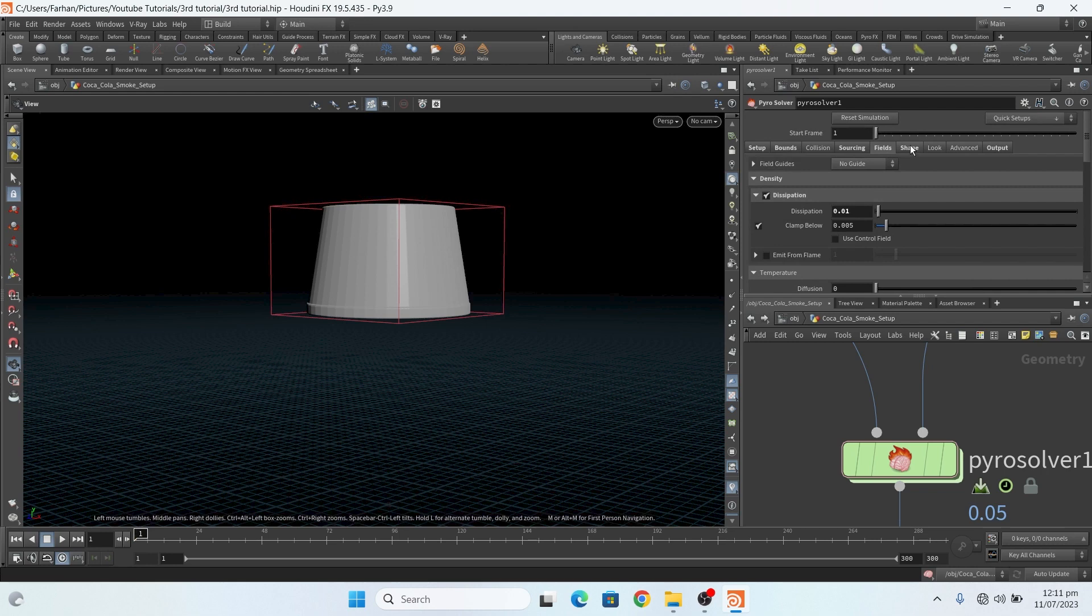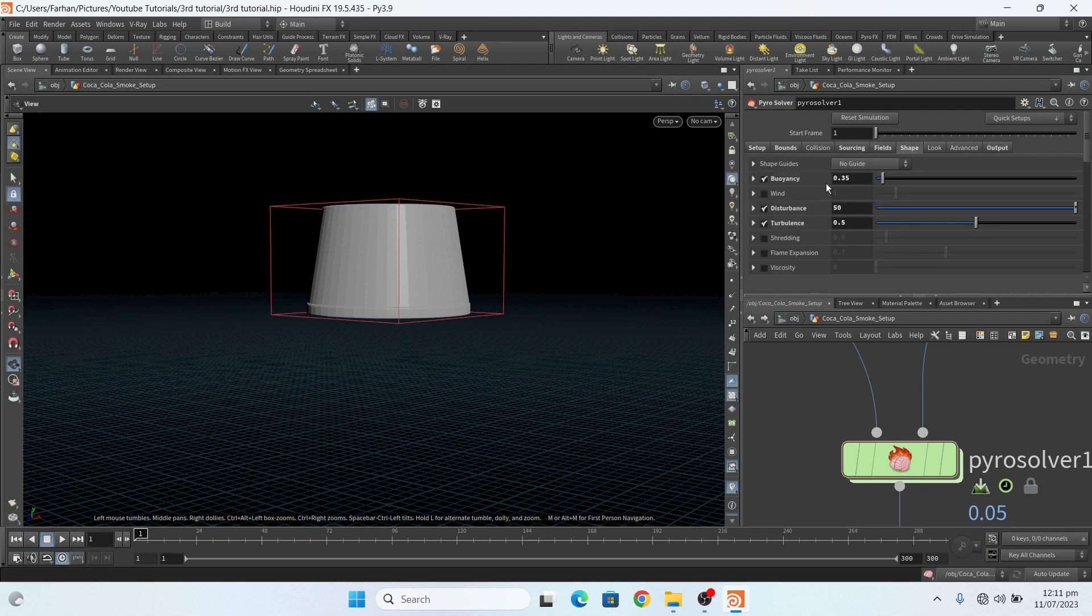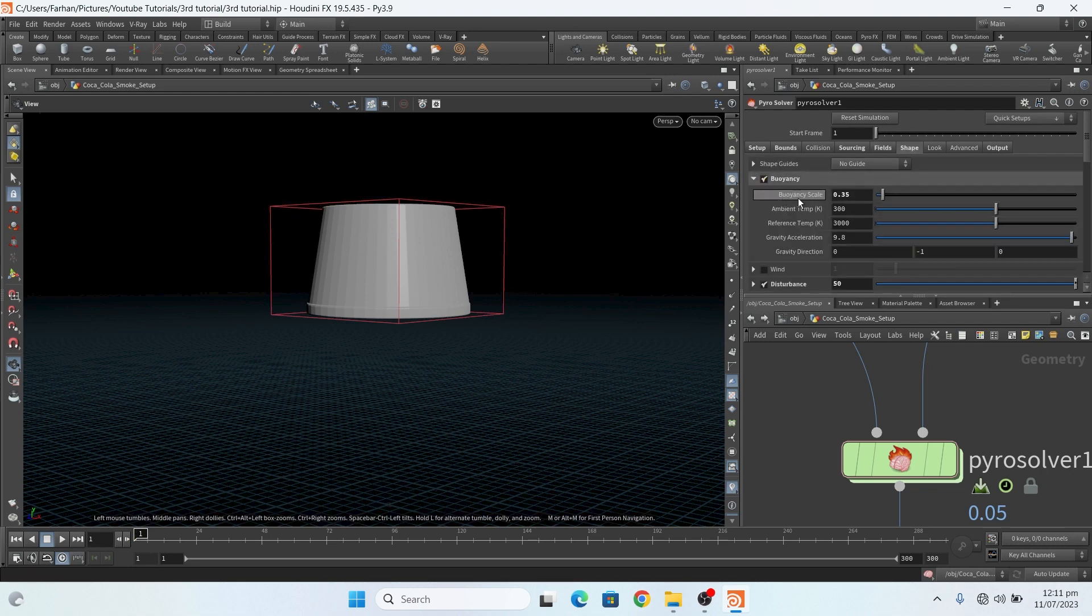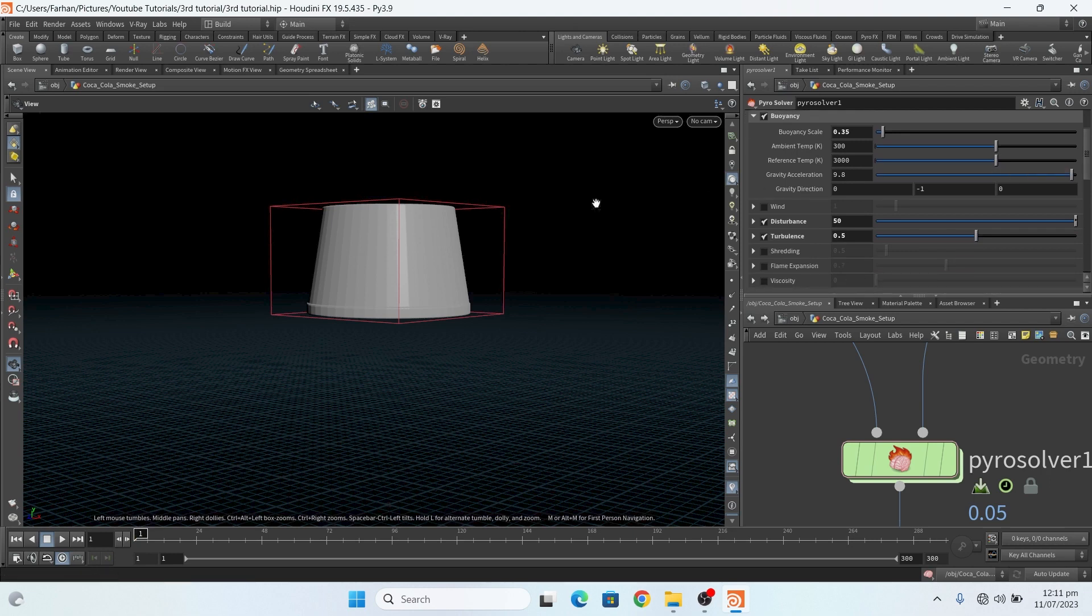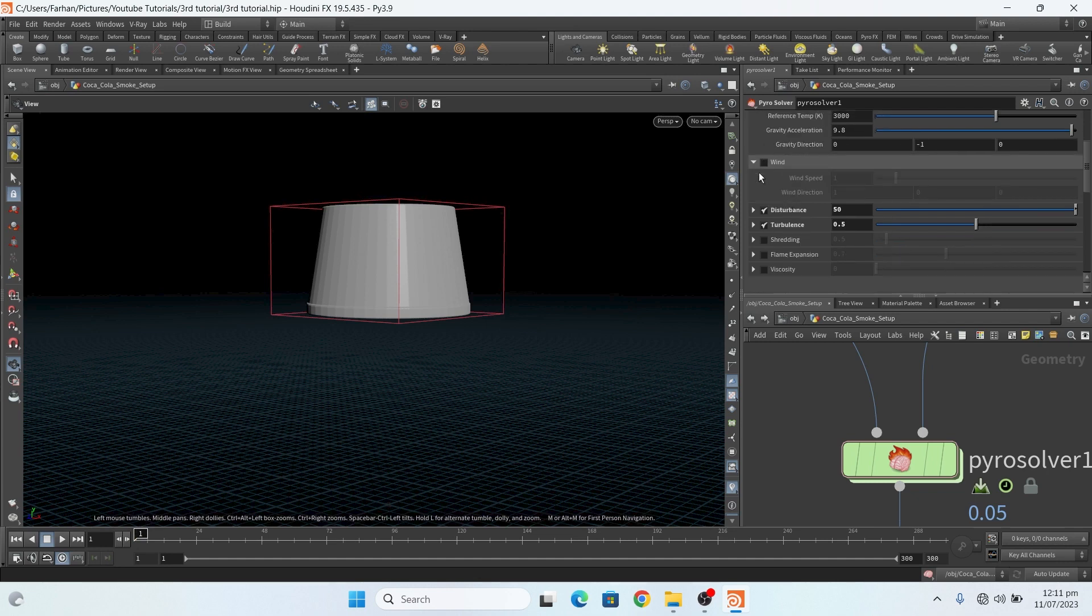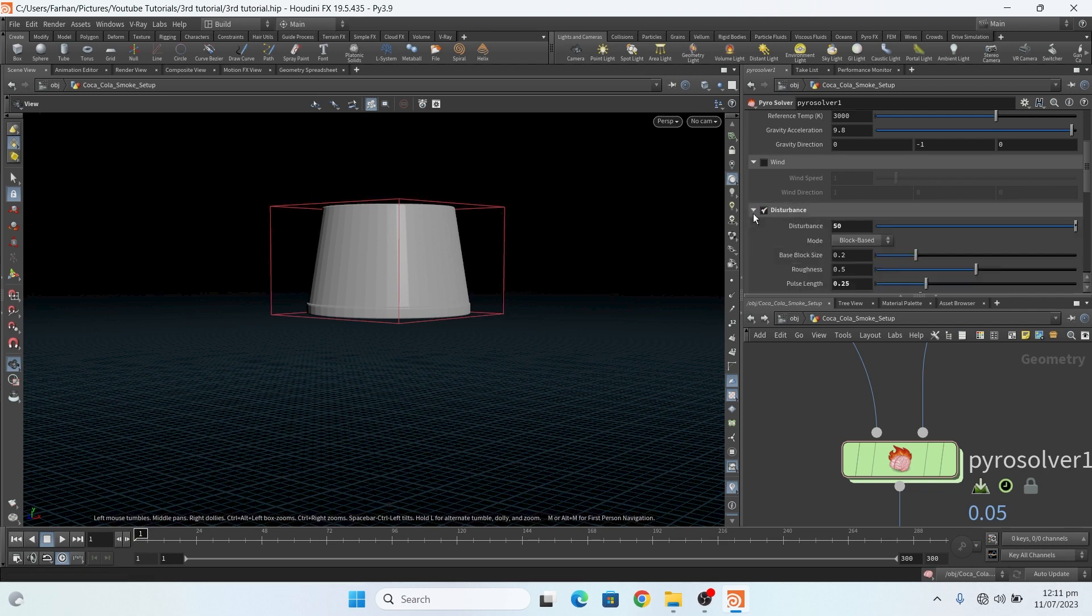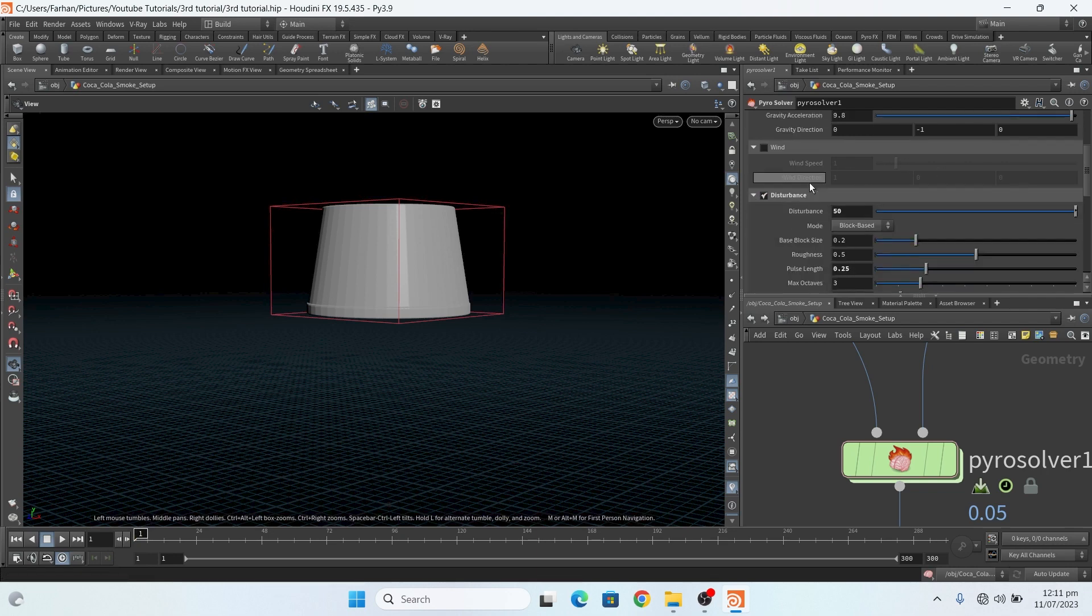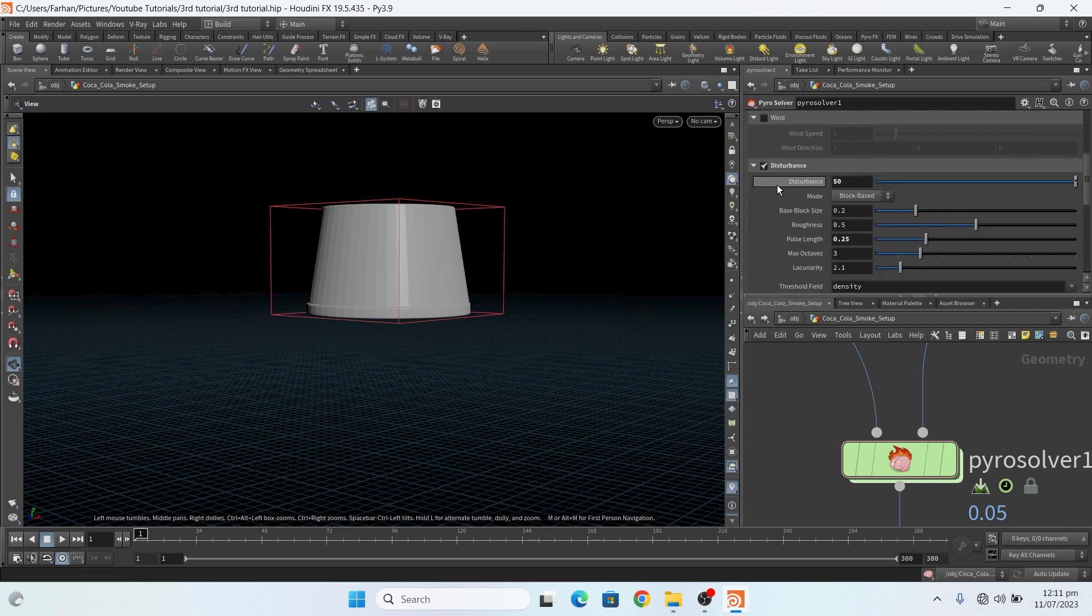Now in shape tab, my buoyancy scale is 0.35. And no wind. If you want, if you add wind then check it and add your own wind. And in the disturbance tab, my disturbance value is 50.